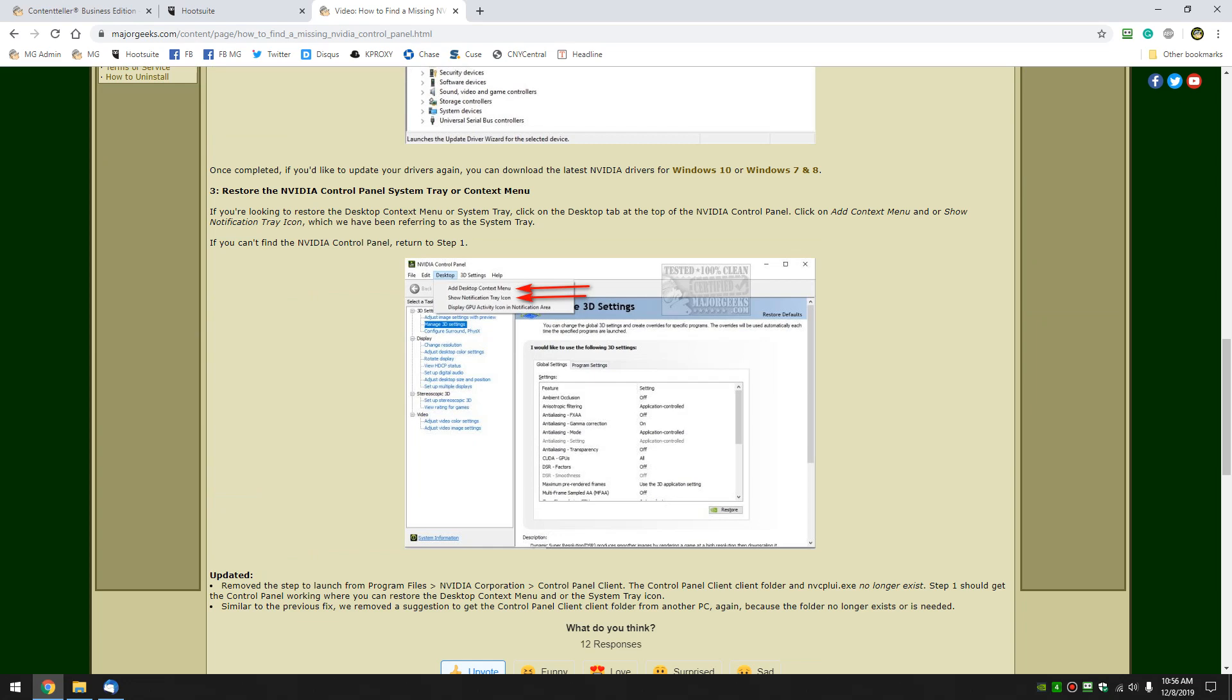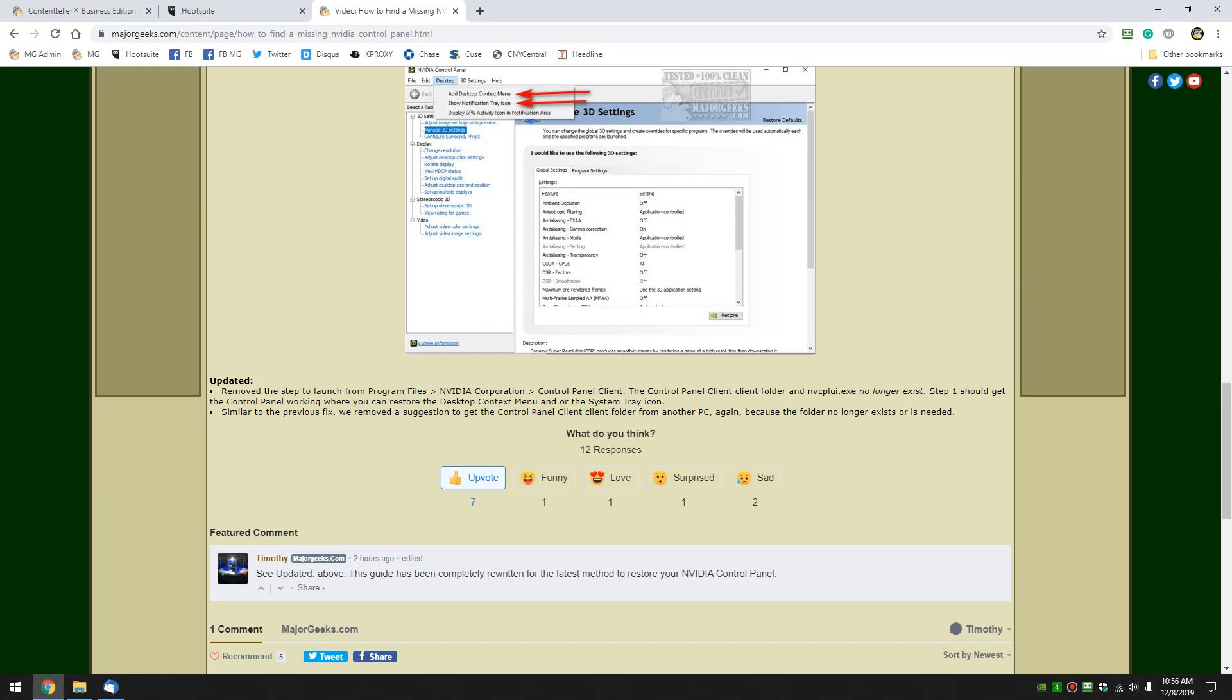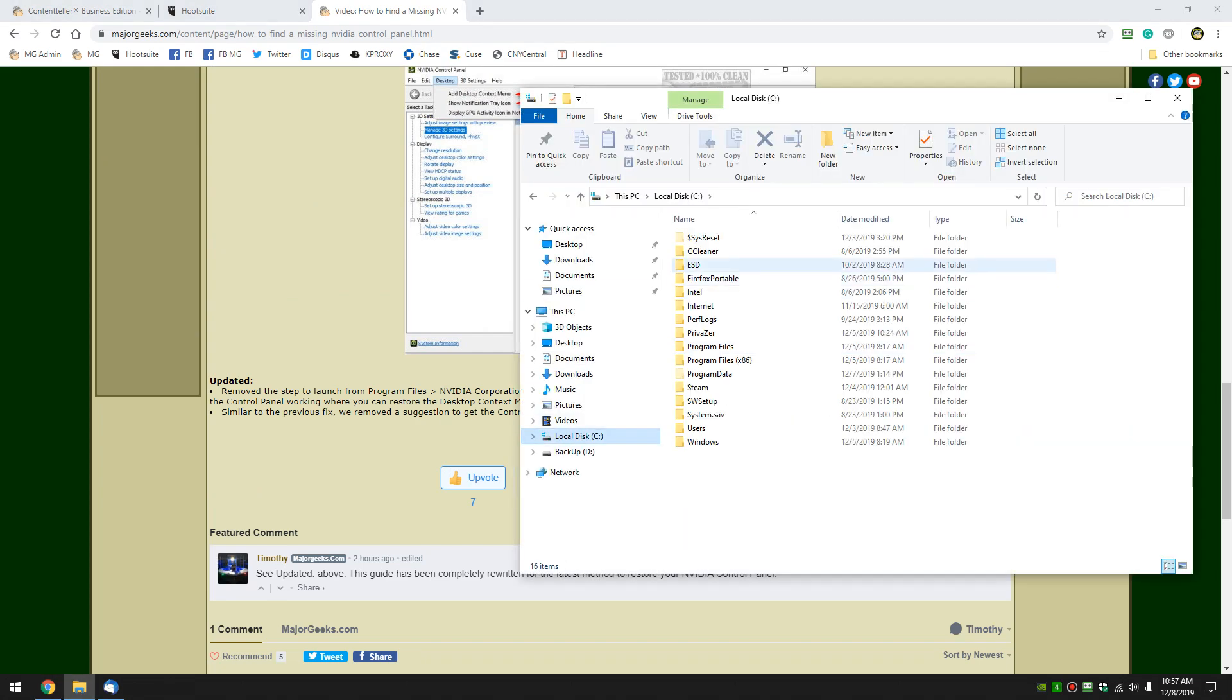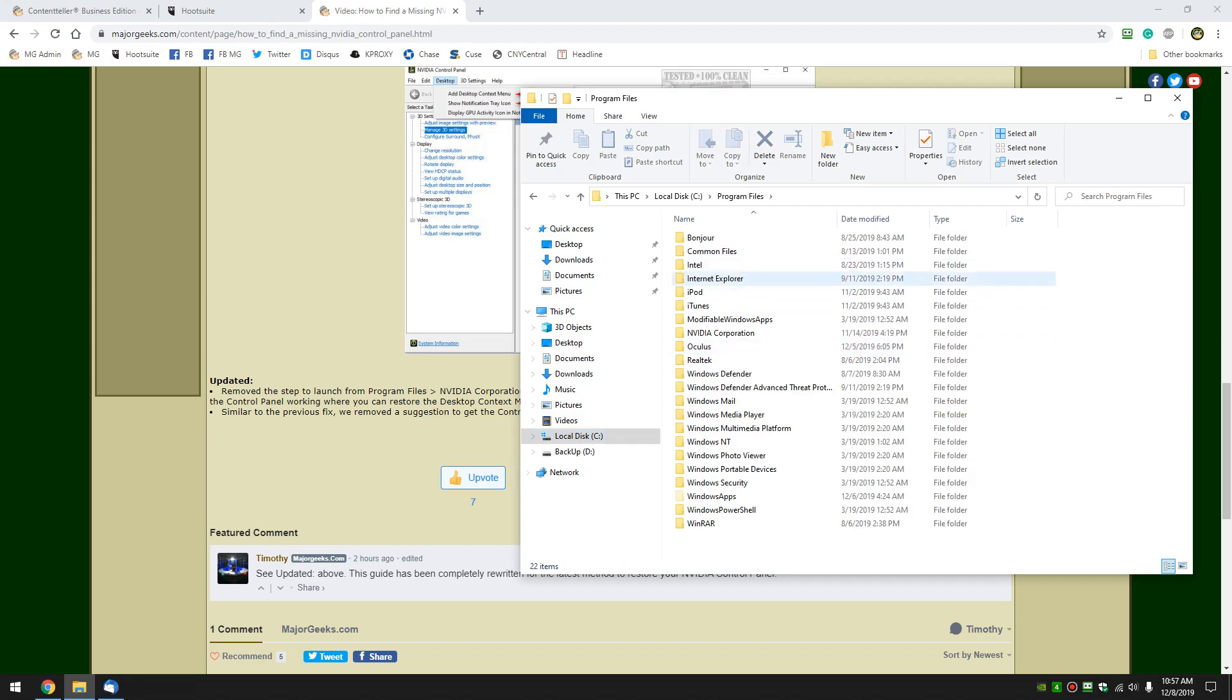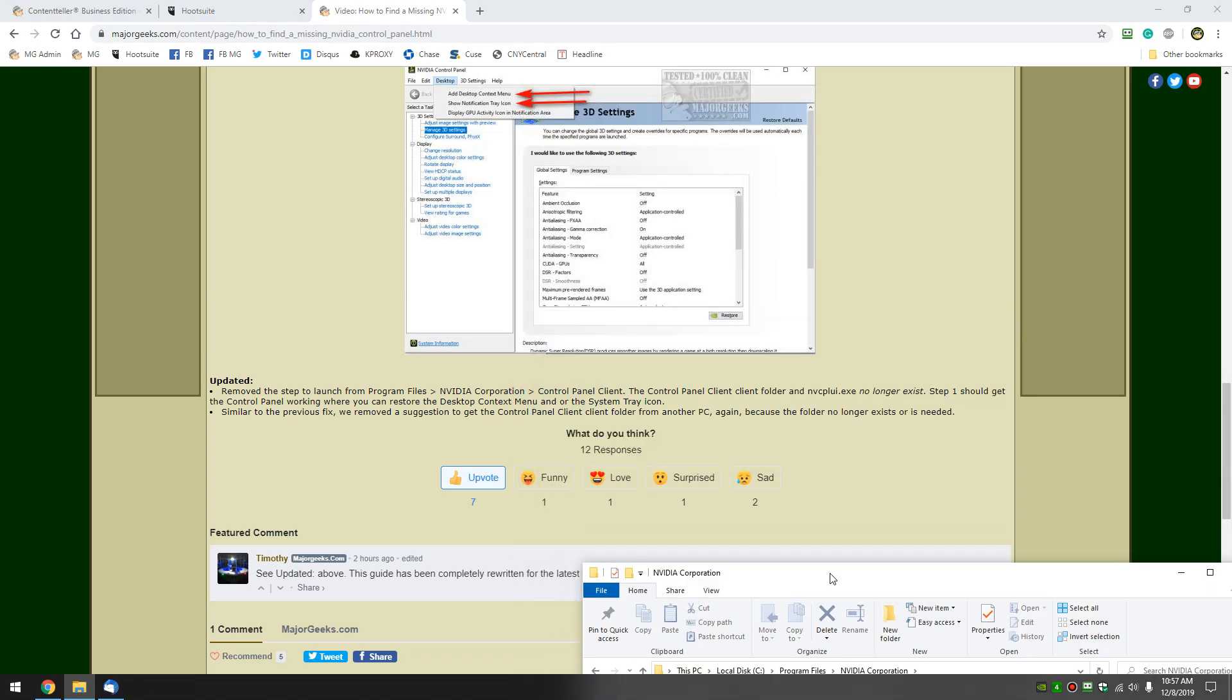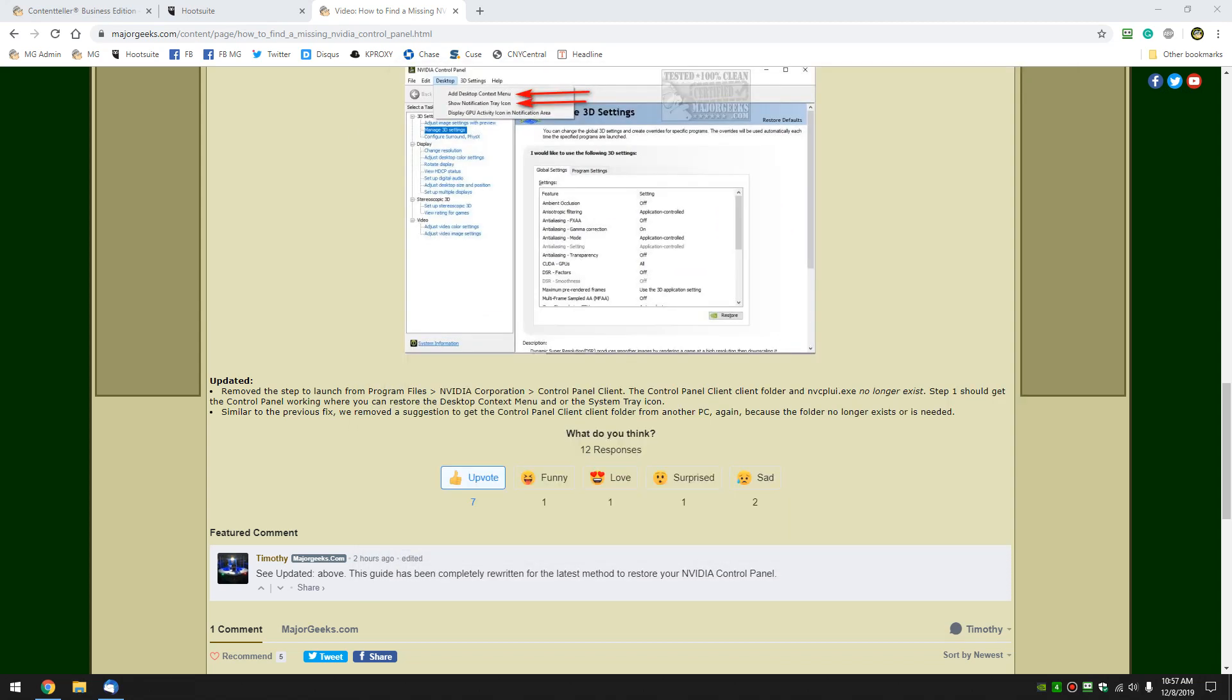And finally for those who've made it to the end of the video, here's what we did change. There used to be a folder program files NVIDIA corporation and then control panel client as you can see it no longer exists. So we removed the steps that allowed you to run the executable which used to be in there nvcplui.exe. That folder doesn't exist and that file does not exist in that folder obviously. So that doesn't work anymore.